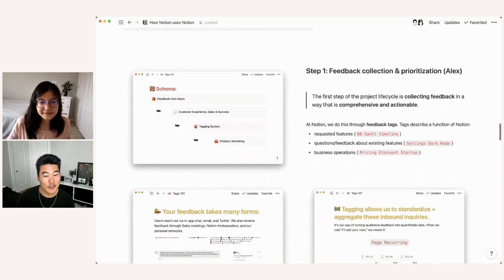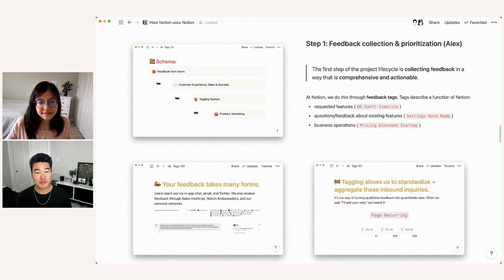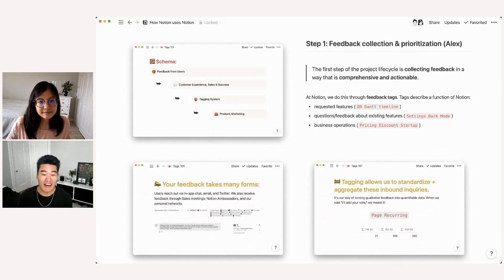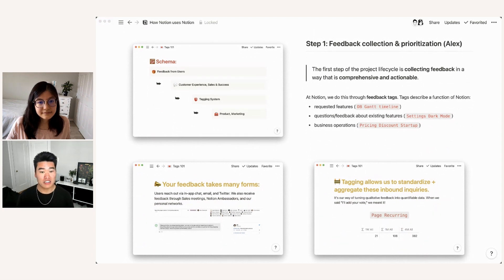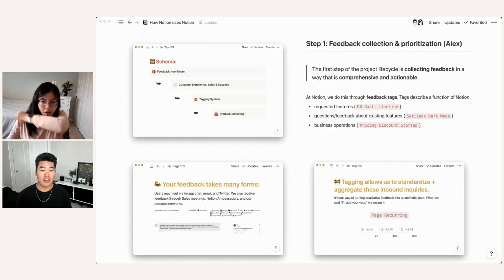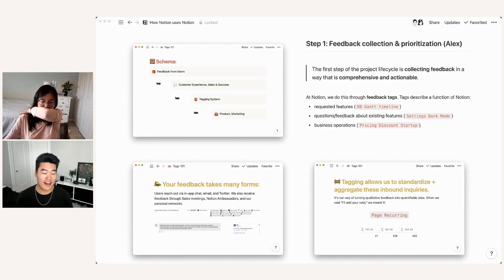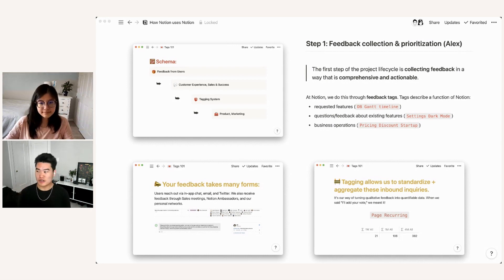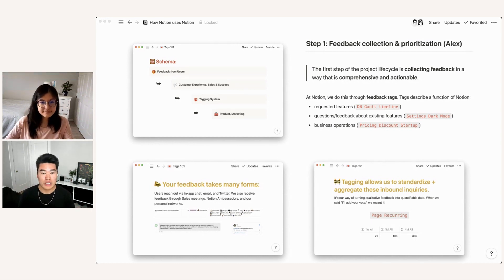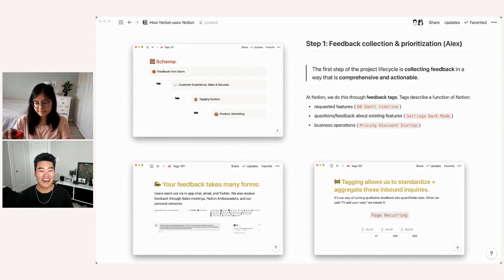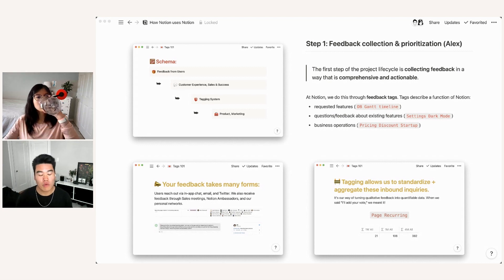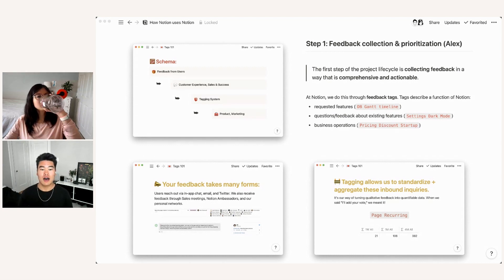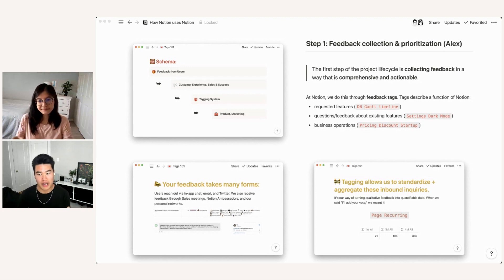Yes. So the first step of any project is planning the project based on feedback that you're getting from your users. And we want to make sure that we do this in a way that is both comprehensive and actionable. Those two values are really important. We have a huge group of users across a bunch of different personas. You know, we have personal users, team users, really large enterprise companies. We also have users across the world in different locations working on different things. And so because of that, we want to make sure that our feedback tags can capture all of the different types of feedback that these different user groups are giving us. That's comprehensive. We also want to make sure that feedback is actionable.